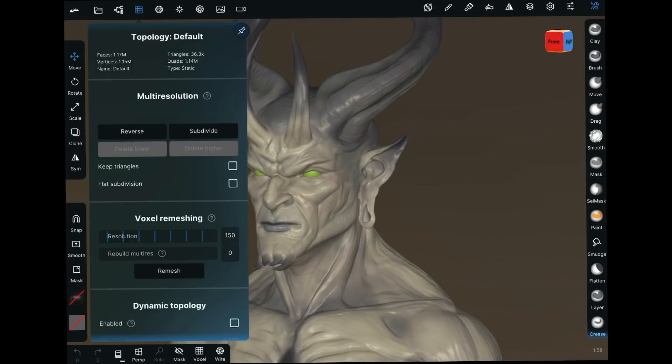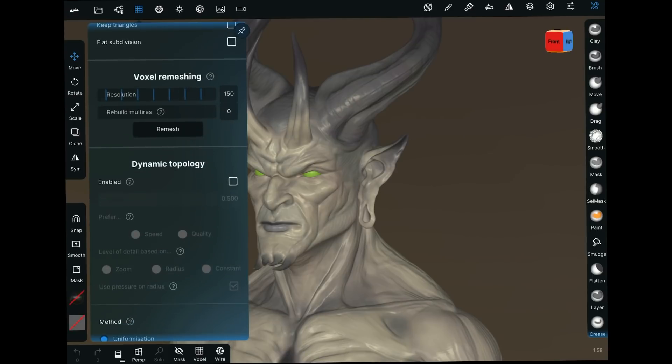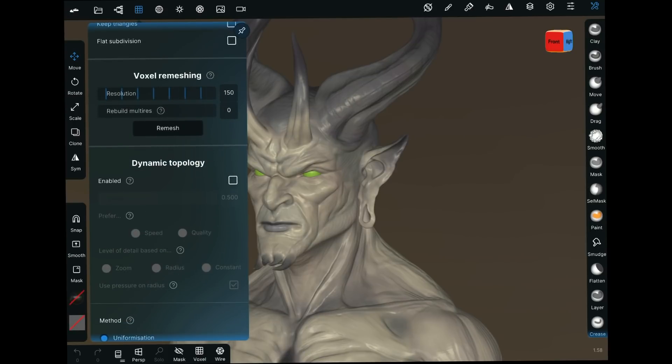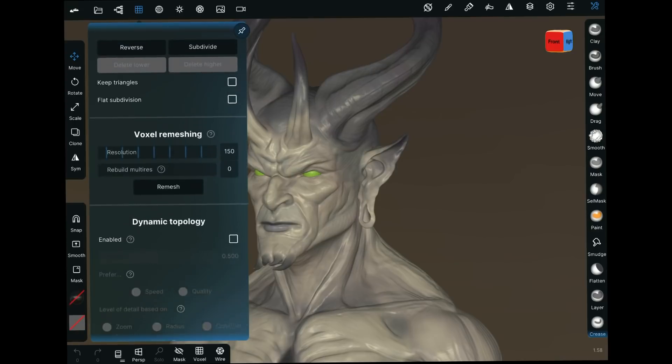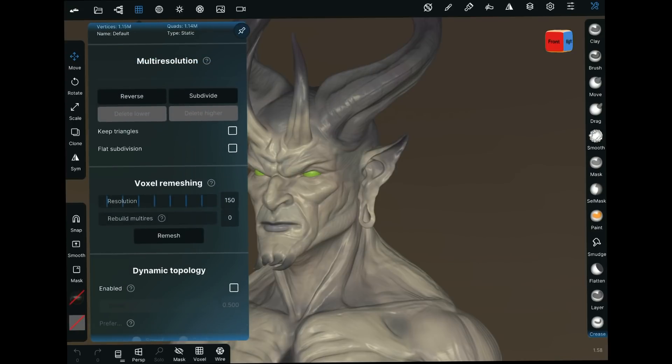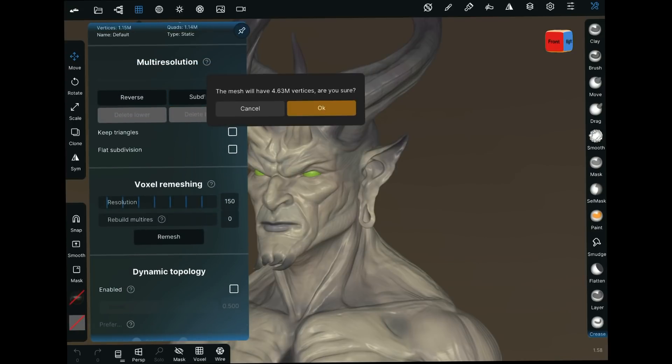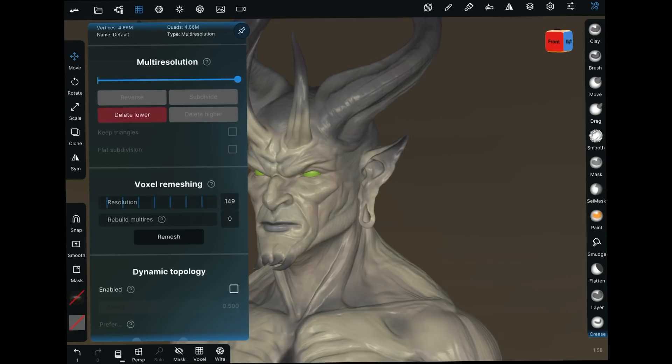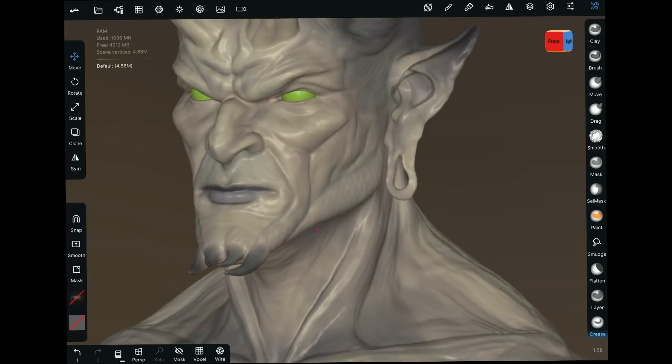We're coming here to the topology section. You see here, you've got a ton of options, even for dynamic topology. You can do voxel remeshing. We'll get to that in a bit. But what I'm going to do is I'm going to subdivide this guy. So now we're going to have 4.63 million vertices. And now look at the performance.